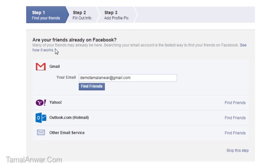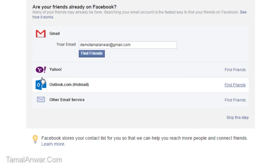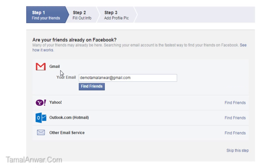Right after clicking on sign up, here is the first step to find my friends. Since I have added a Gmail address, it will let me search my Gmail contacts and find friends. For now, let me just skip this.